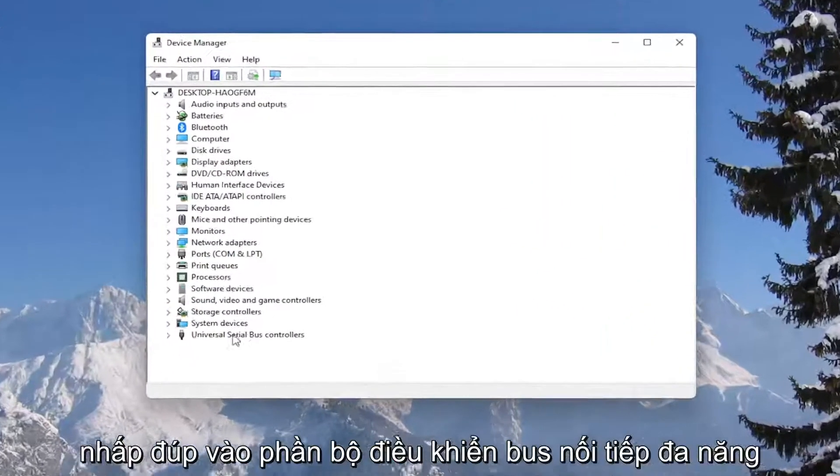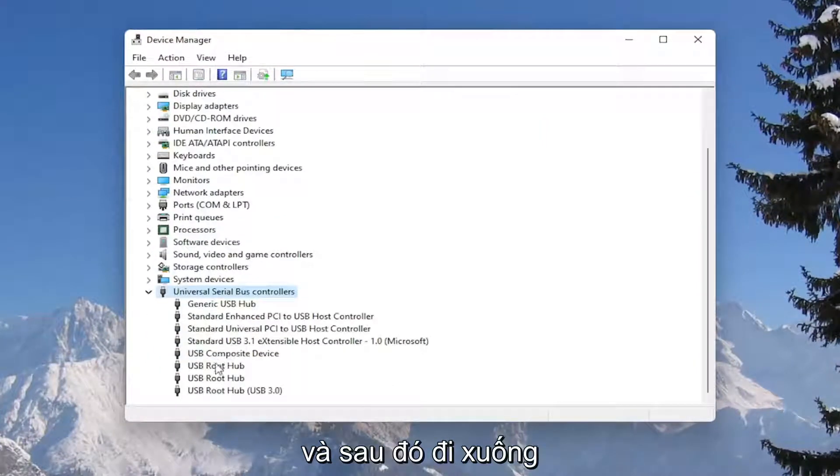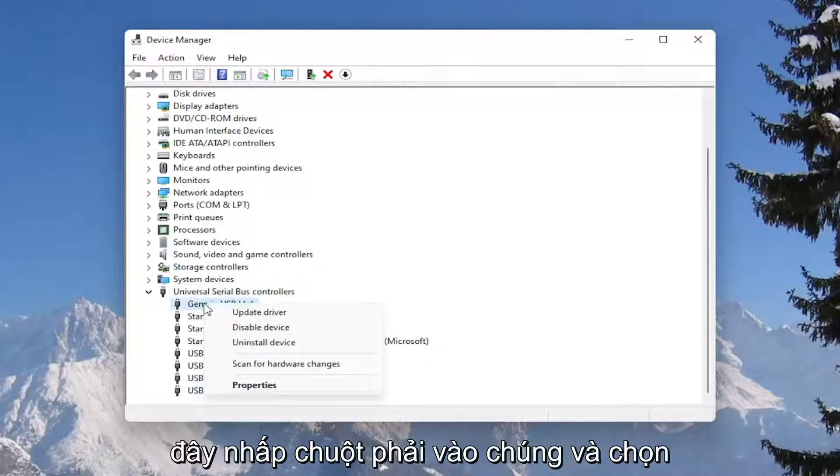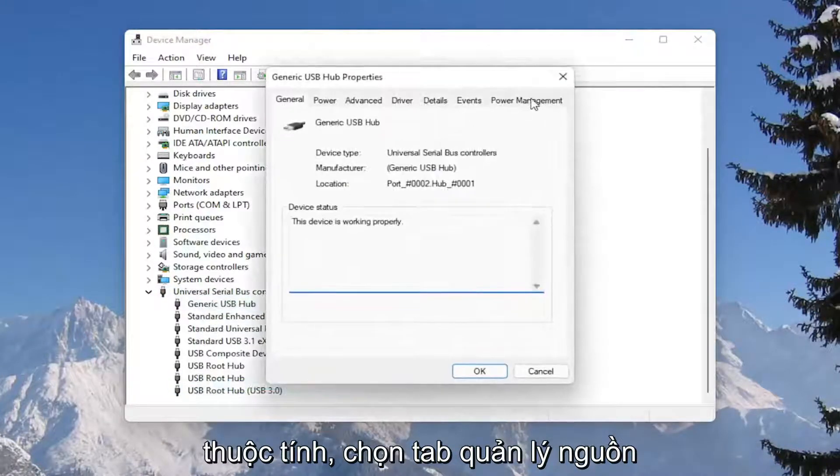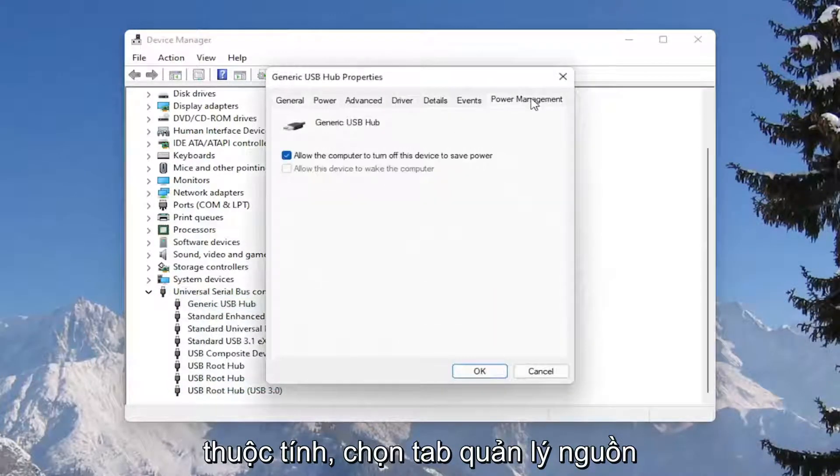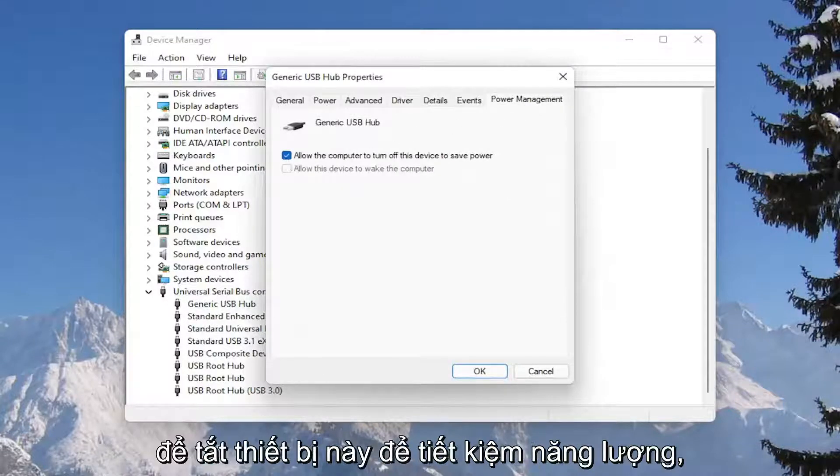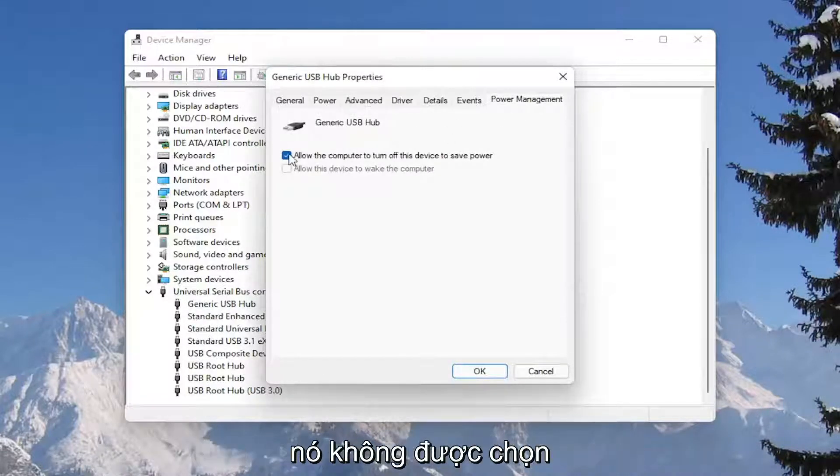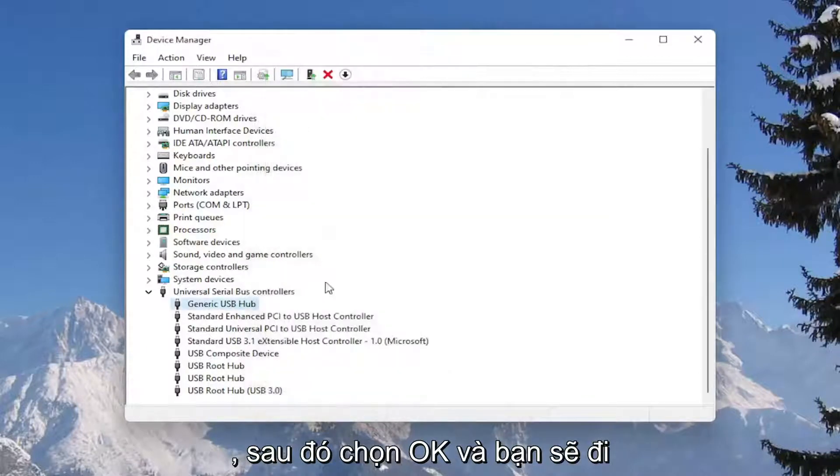Double click on the universal serial bus controller section, and then go underneath all of the USB devices in here. Right click on them and select properties, select the power management tab, and where it says allow the computer to turn off this device to save power, you want to go ahead and make sure that is unchecked, and then select okay.